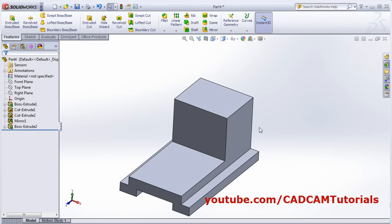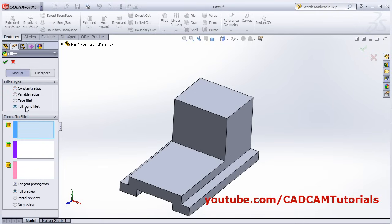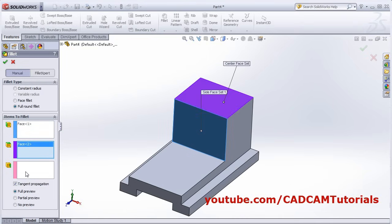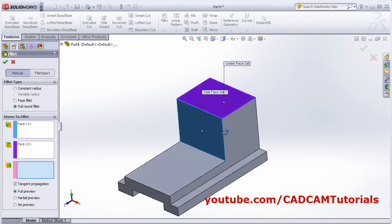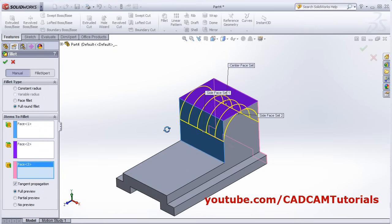We want a rounded corner here. Click on Fillet, then select Full Round Fillet. Select this surface, then select this surface, click here, and select this surface. Then OK.